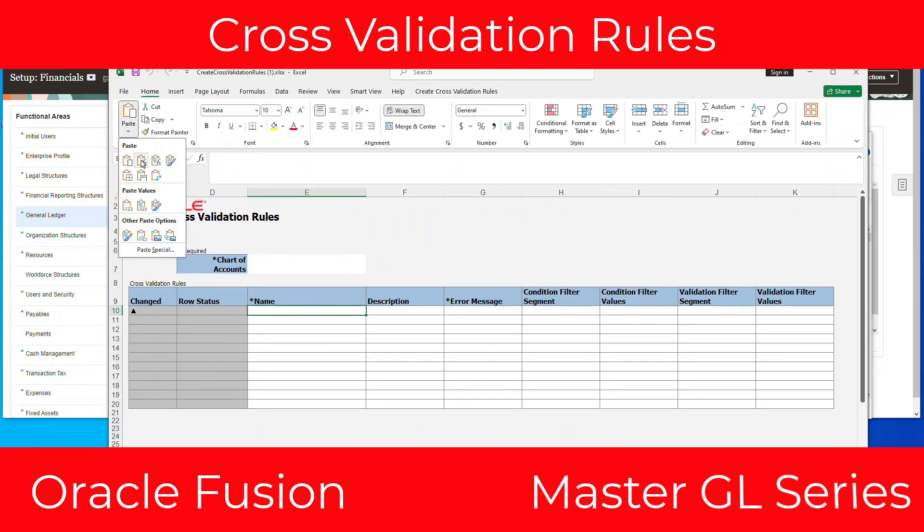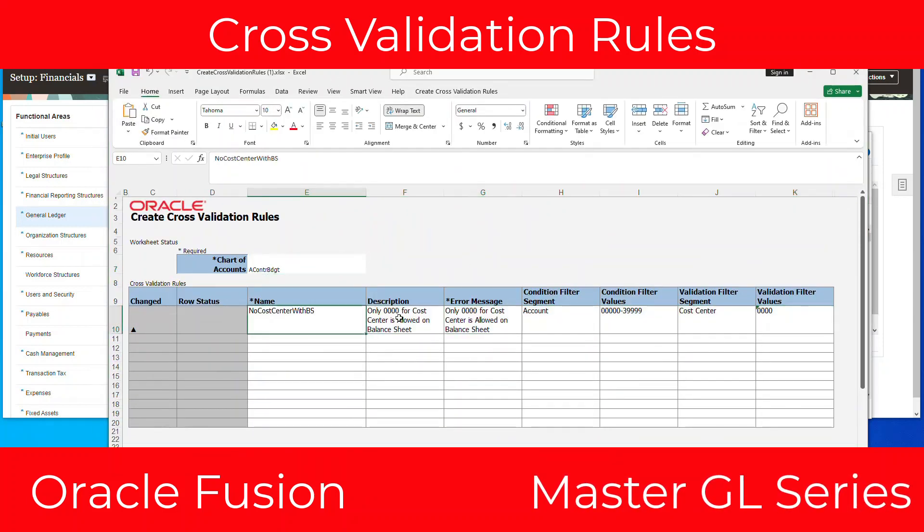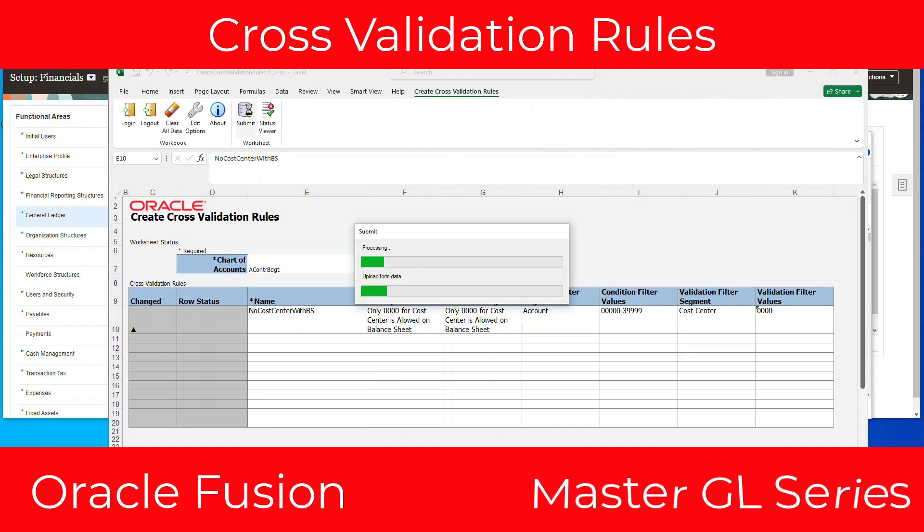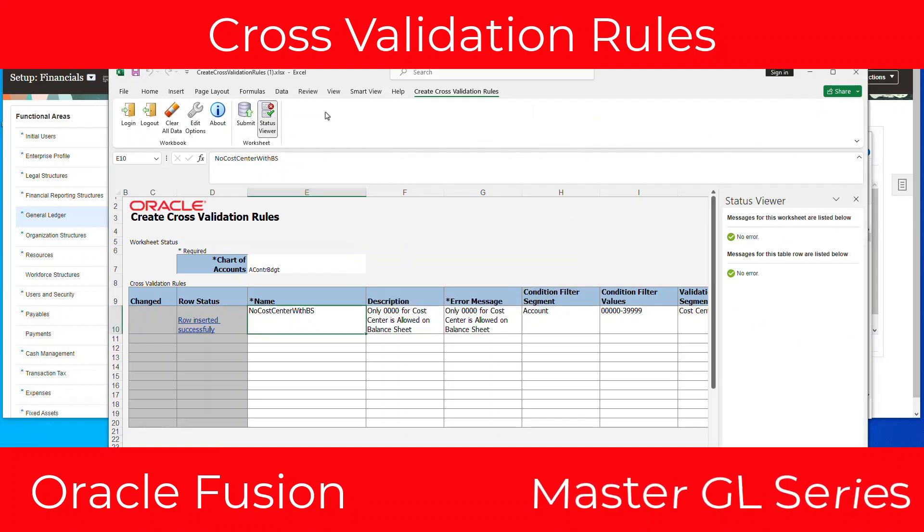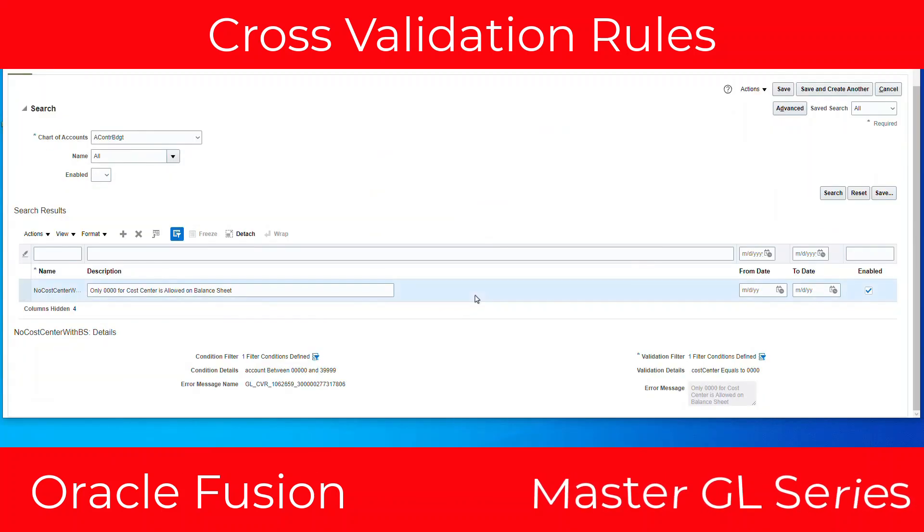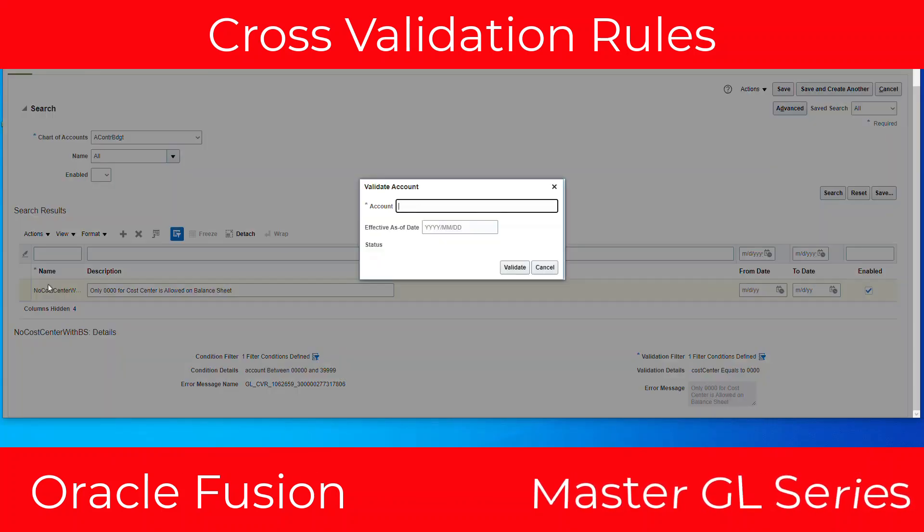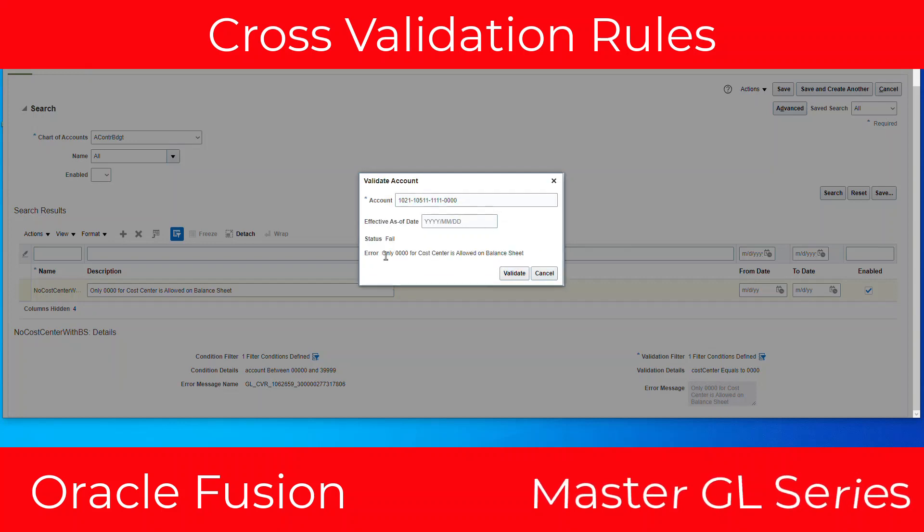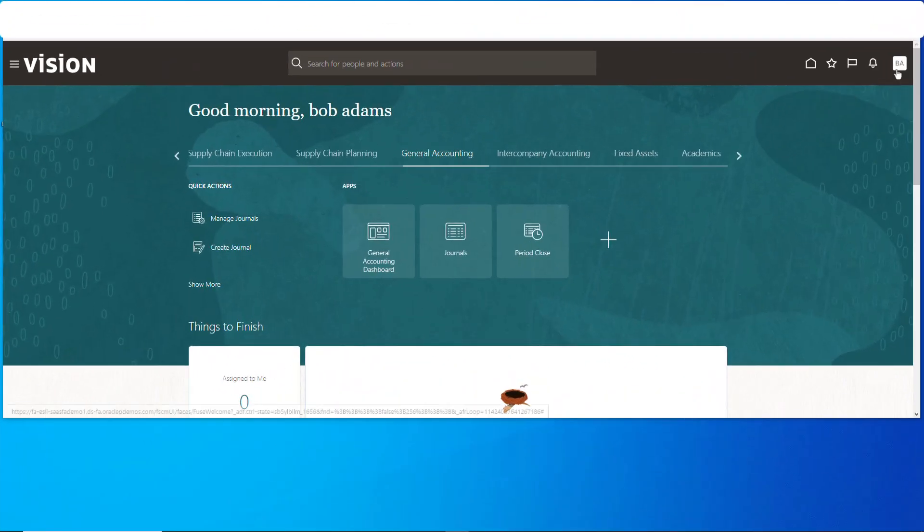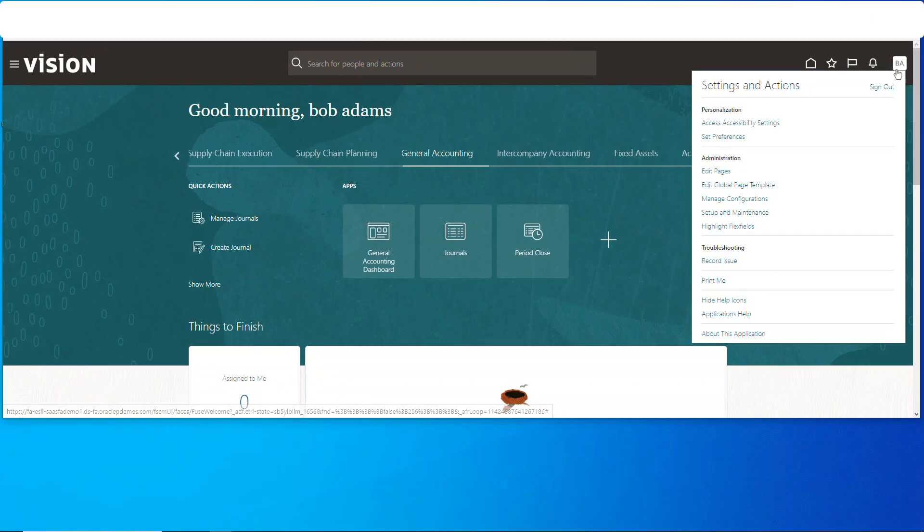What's going on everybody, today I'm going to talk to you about cross validation rules. Create some security on the value set so that if you want to show users just a specific set of values, say cost centers, and block out the other cost centers. All right, let's get after it and go over to setup and maintenance.